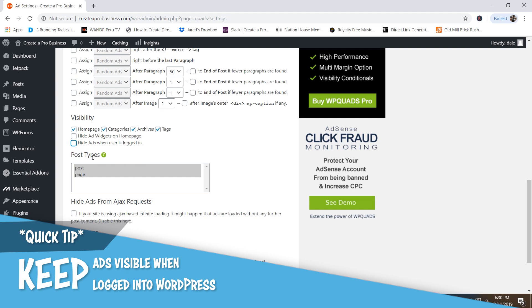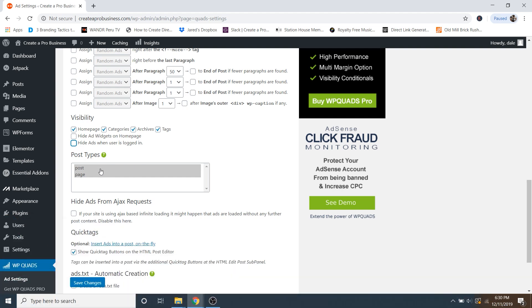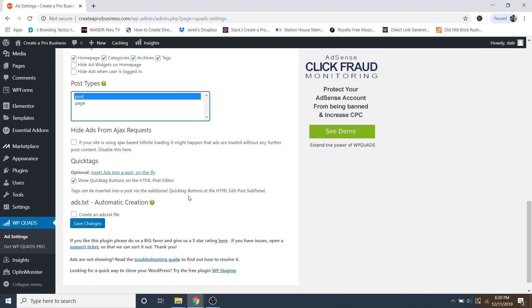And then from here, you're going to determine where these ads are, whether it's on posts and pages. So right now it's selected as both, or you can just do individuals. So in this case, I'm just going to do posts because my homepage is technically a page and I don't want it to show up on my homepage. So I'm going to make sure that this says post. And then you can just skip the rest of these settings and click on save changes.